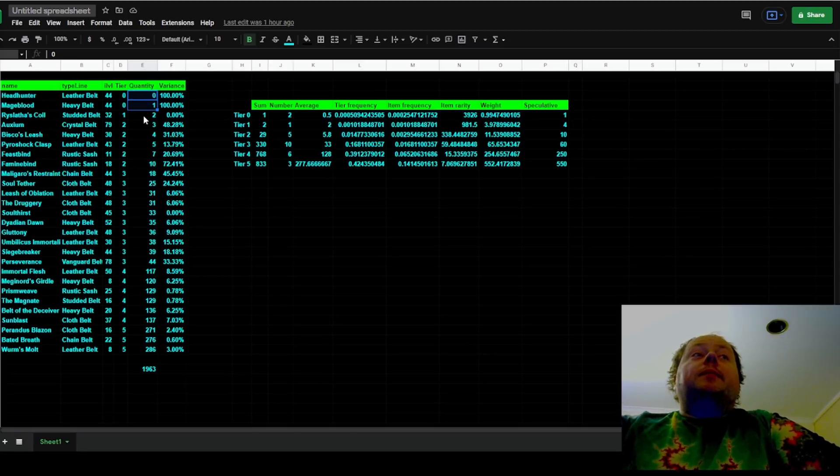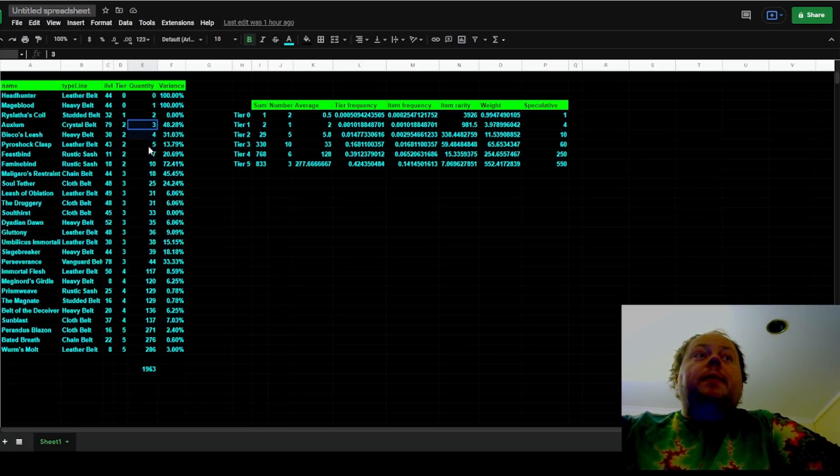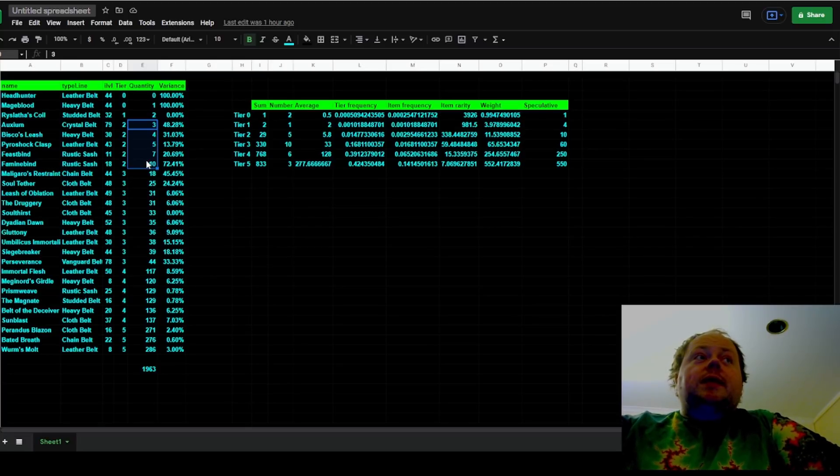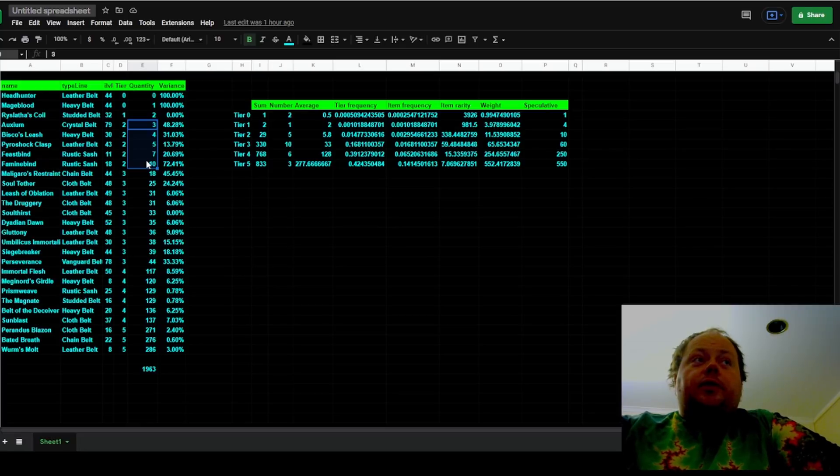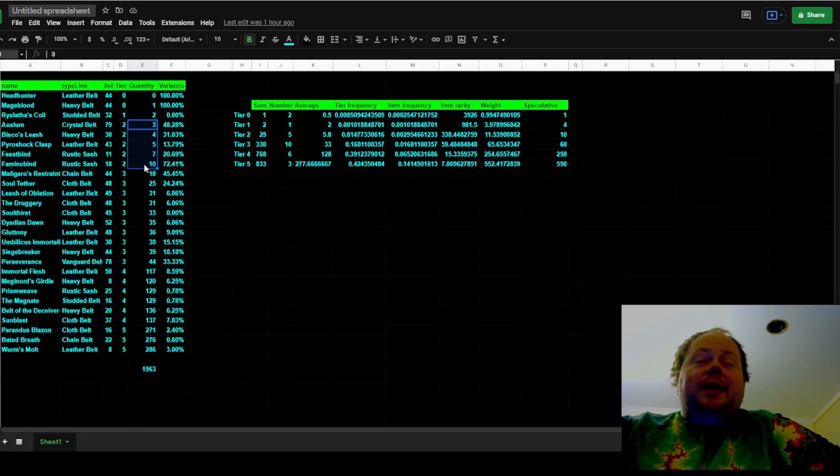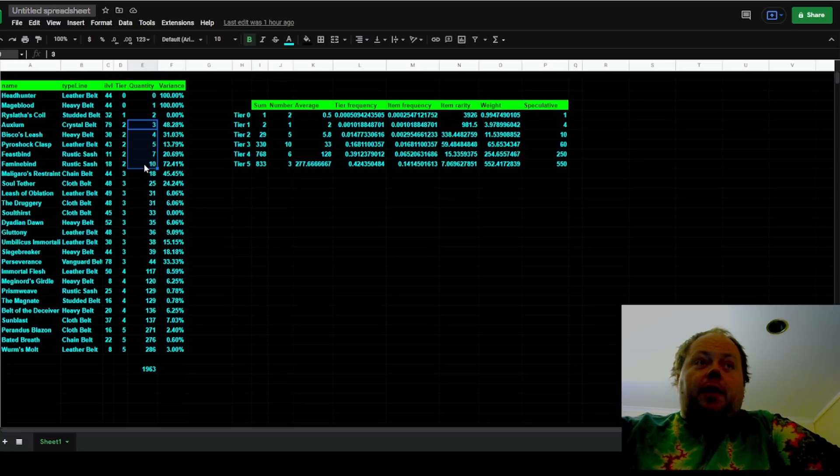From tier 1 rarity, there were two of them, Ryslatha's Coils. For tier 2 rarity, which consists of Auxium, Bisco's Leash, Pyroshock Clasp, Feastbind, and Faminebind, this player received a total of 29, so an average of 5.8 of each.